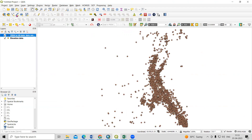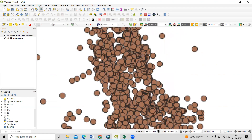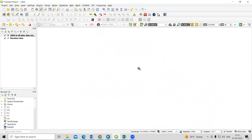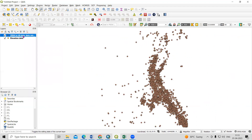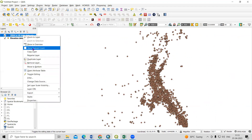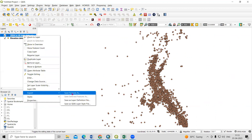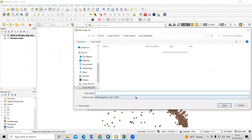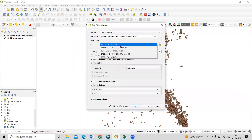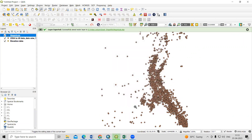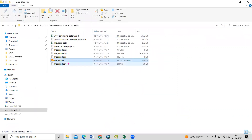Add the second file the same way — right-click and choose Zoom to Layer to see all the data. Now if you want to convert the GeoJSON file into a shapefile, right-click, then Export, then Save Features As. Save it to your working folder — I'll name it 'magnitude shapefile'. It automatically selects shapefile format with WGS 1984 datum. Click OK.